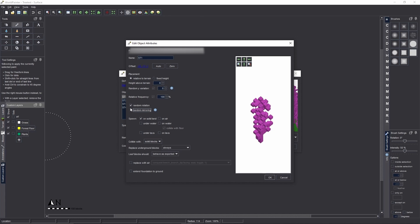Next, turn off random mirroring — Conquest blocks don't mirror very well. Depending on what blocks you used in your schematics, you may also want to turn off random rotation, especially if you used quarter slab blocks, half stair blocks, or arches, which can get iffy with rotation. For collision, leave it on Solid Blocks — that way it collides with solid blocks. If set to Any Blocks, a lot of schematics will disappear because they collide with the layers.